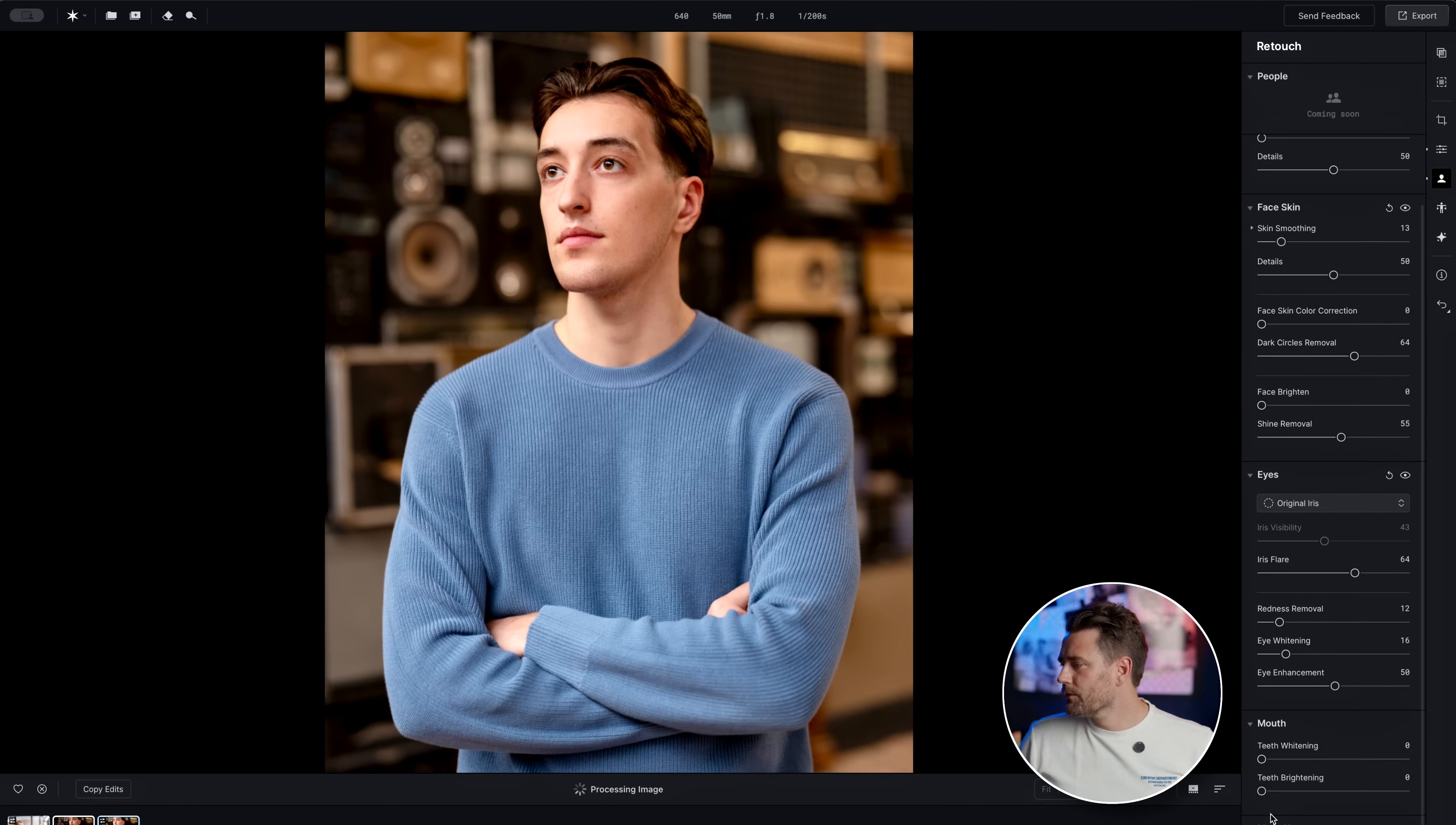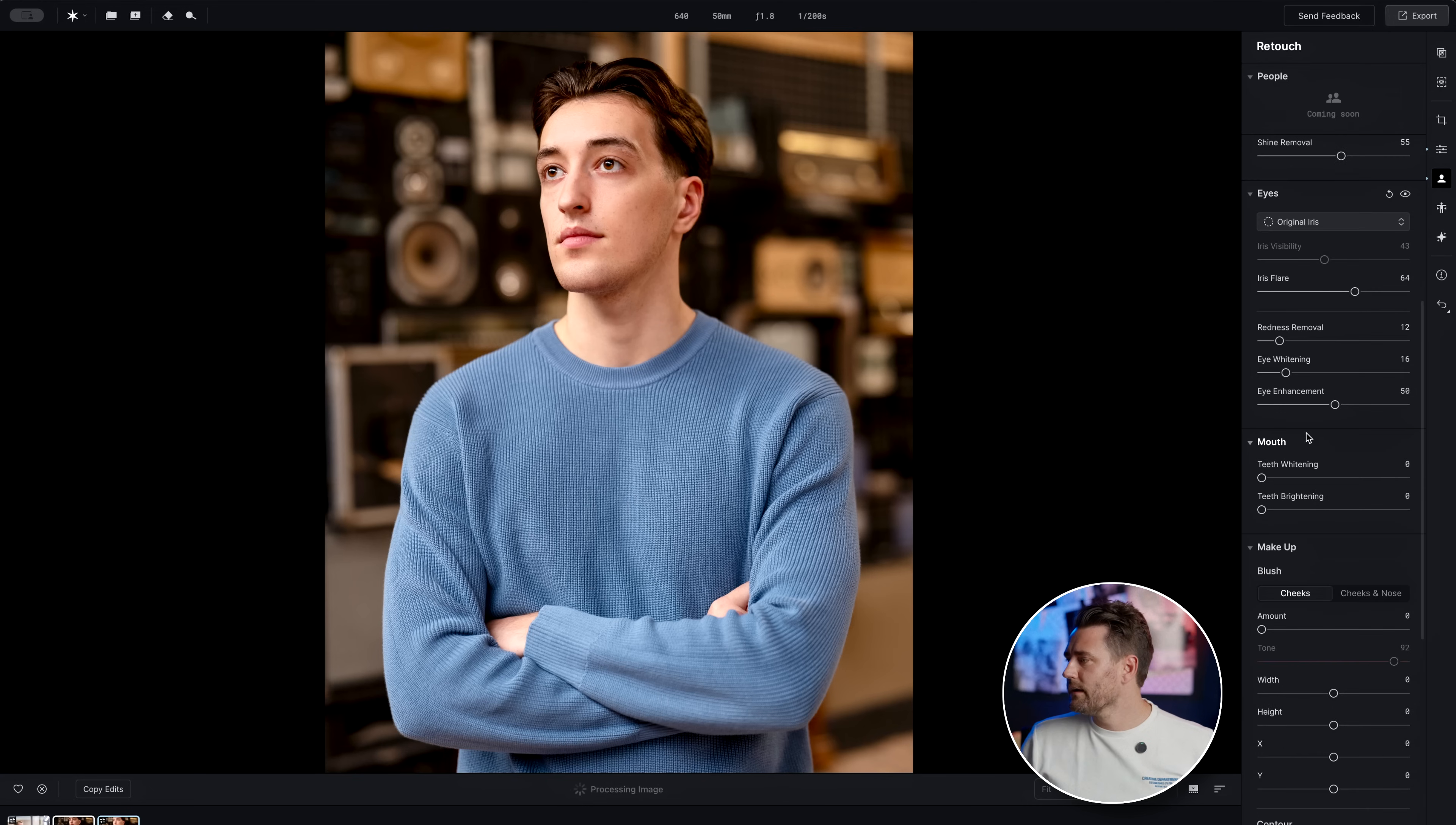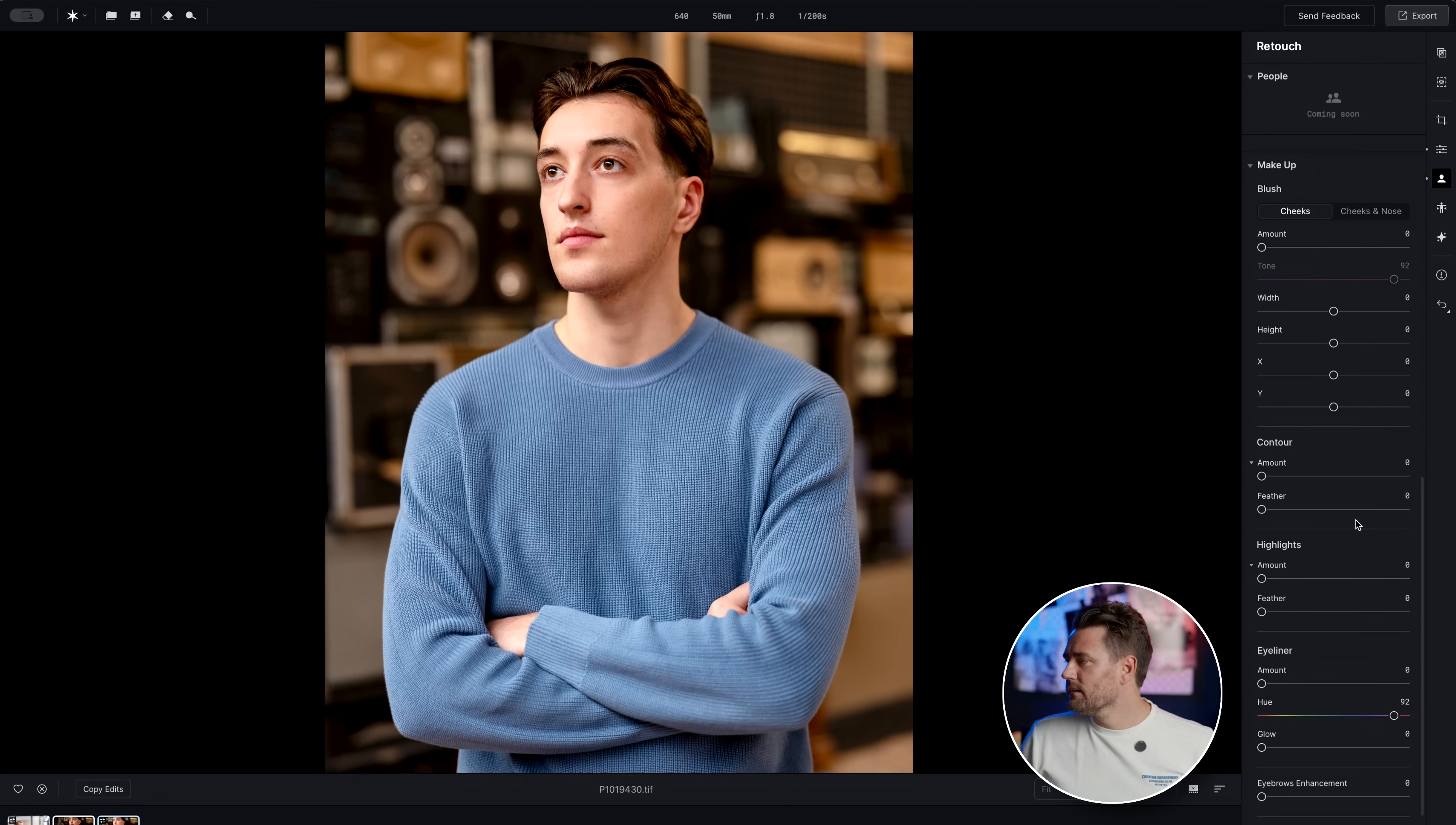We can also go down here to mouth. Since he doesn't show his teeth, we don't need to do anything about that right now. So we can continue down.